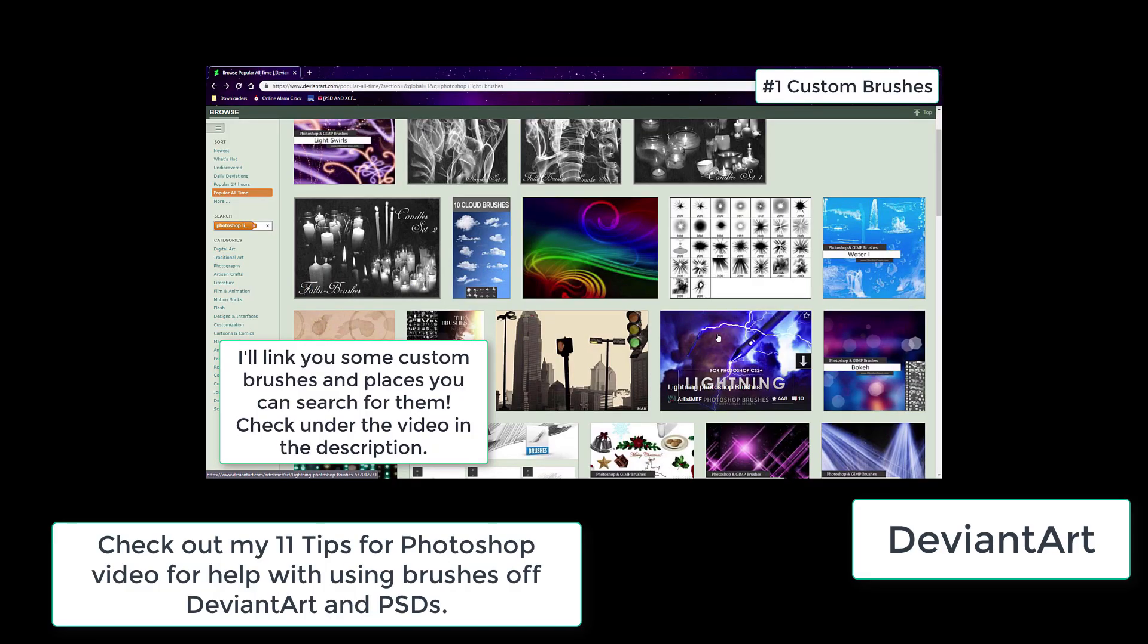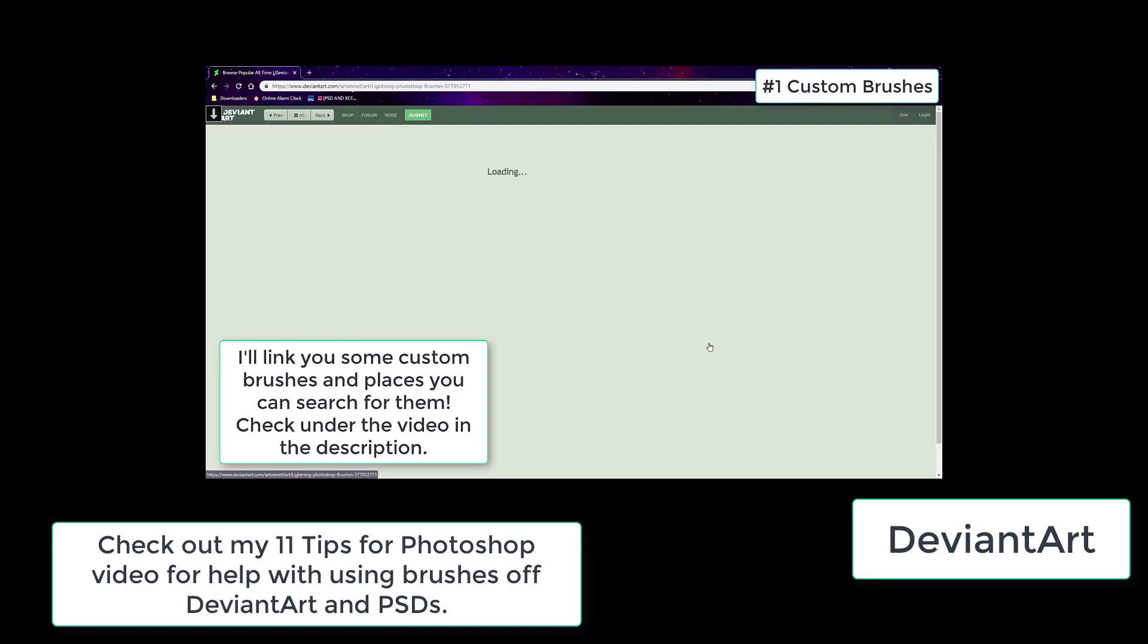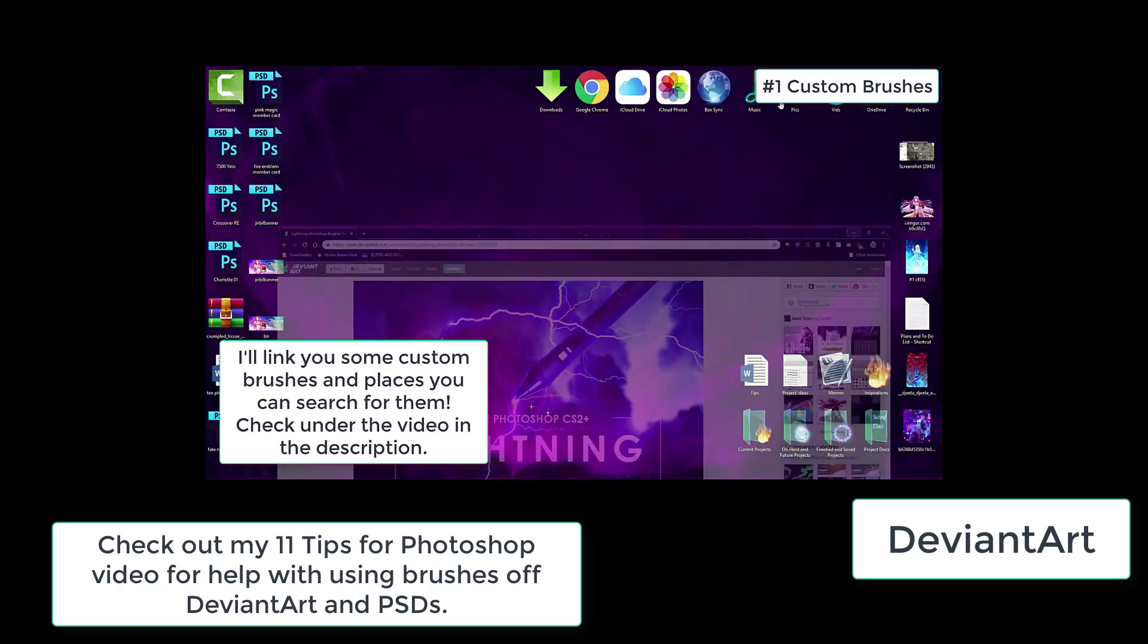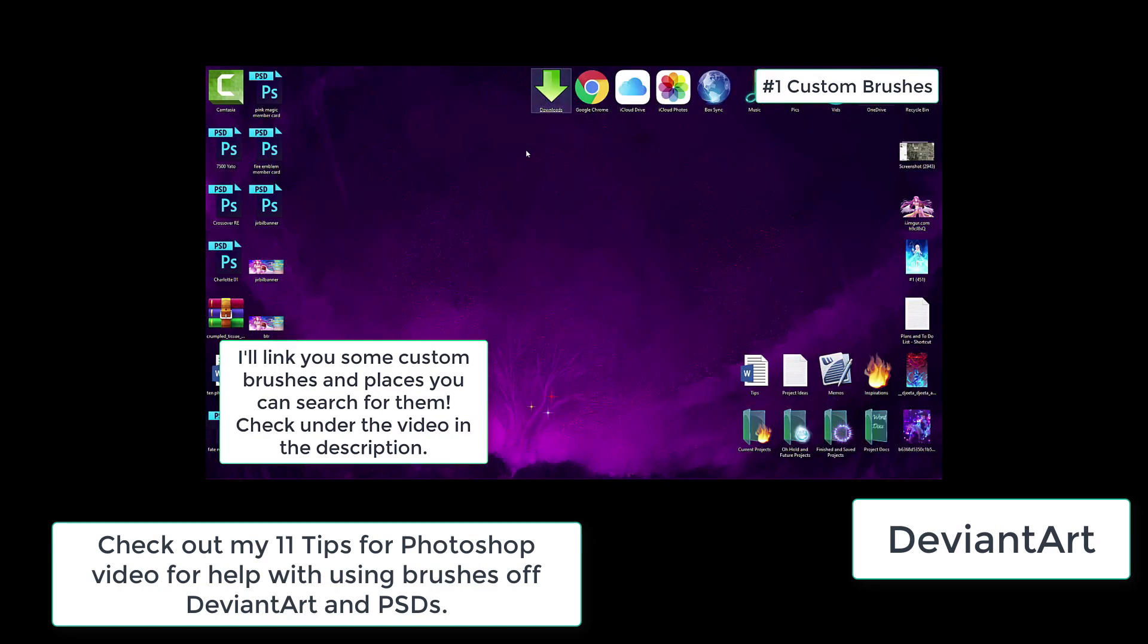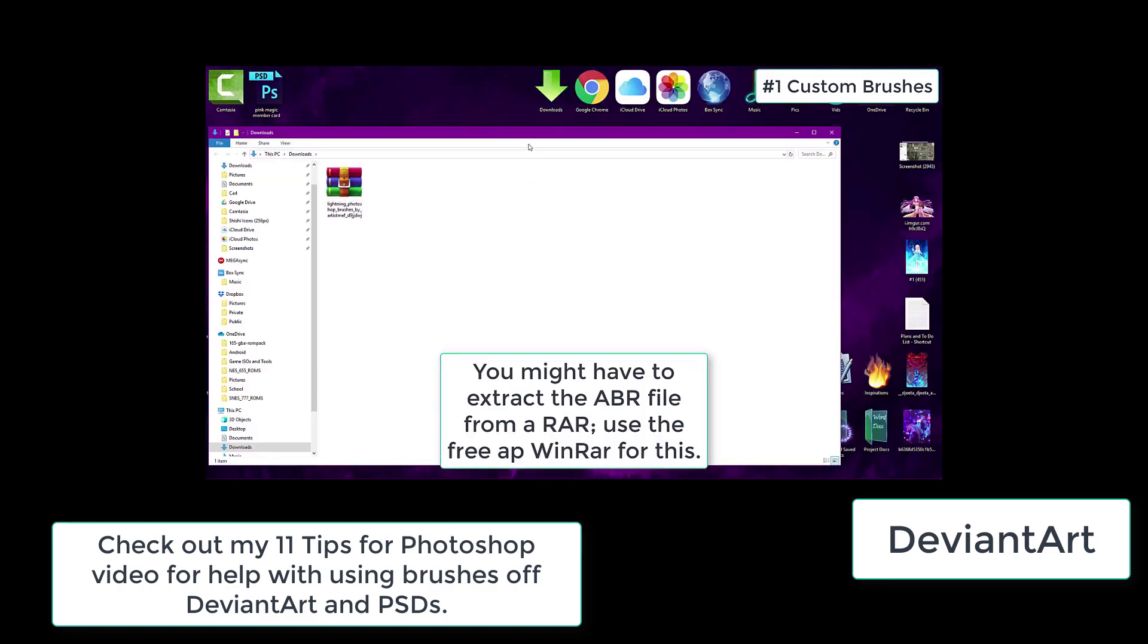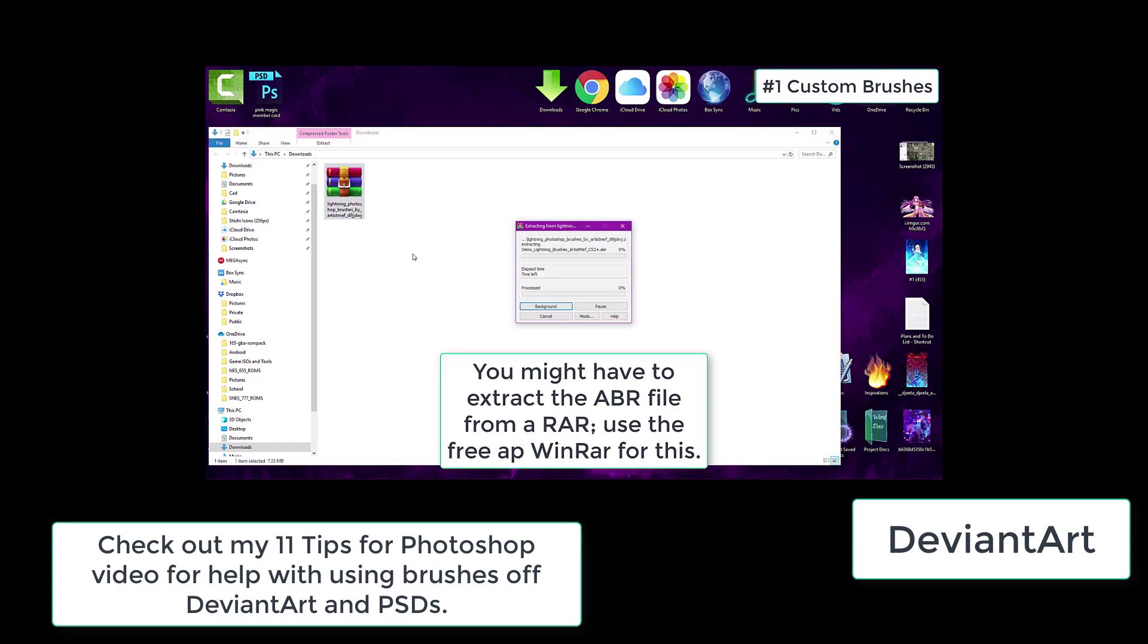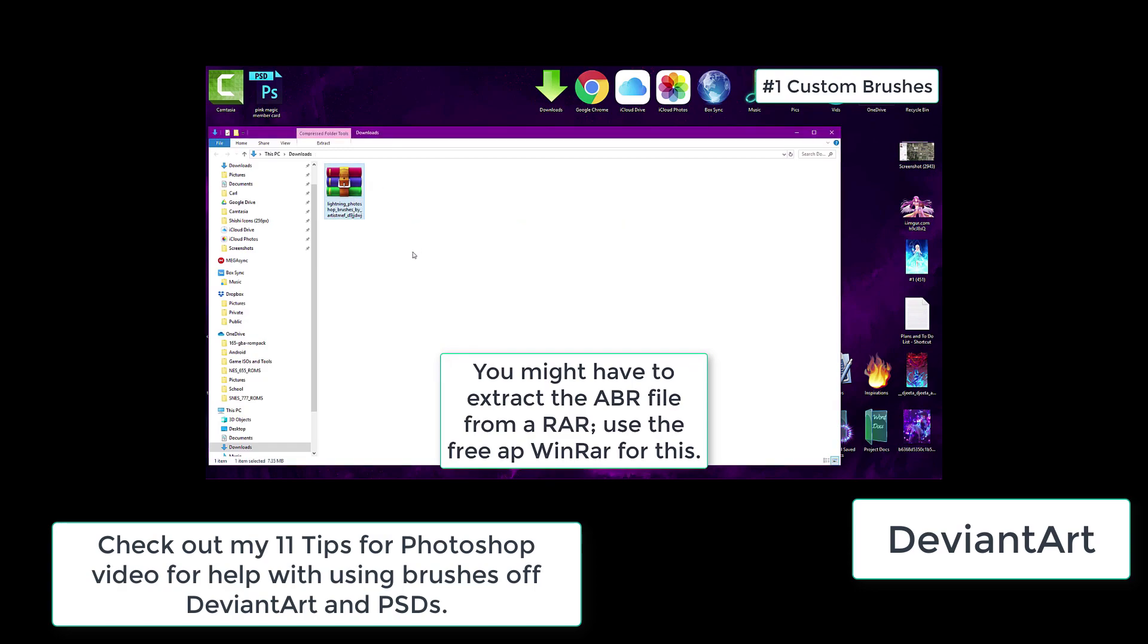DeviantArt is really important for graphic designers since you can look at other people's work and get inspiration but also they have useful tools you can download like paintbrush files and PSDs which you can use in Photoshop. I go over this more in my 11 tips for Photoshop video.